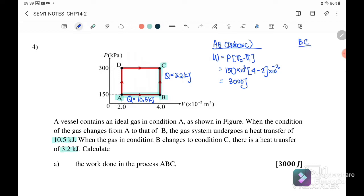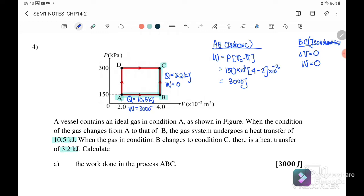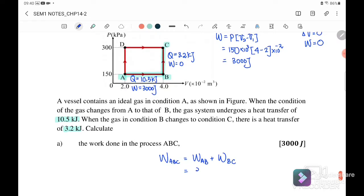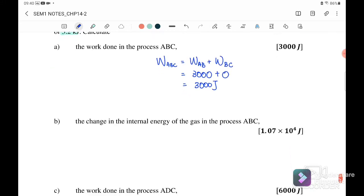For B to C, the process is isovolumetric, so there is no change in volume and work done equals zero. The total work done for process ABC equals work done A to B plus work done B to C, which is 3,000 plus zero, giving a total work done of 3,000 joules.